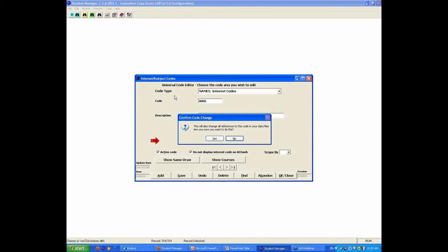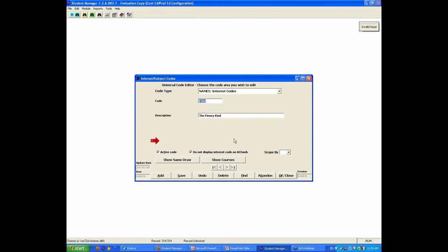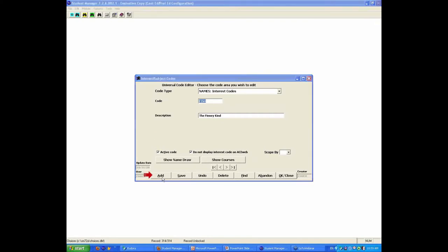Anyway, so that is something to pay attention to. If you're going to edit a code, the edit system will automatically change that code on any people that have been assigned that code to the new value for the code. Sometimes you want that, sometimes you don't. If you really had intended to keep fish and add a new code of bird, you want to, oh, no, no, no, we don't want to do that, and you would click add to then add the code of bird, and then you're on your way.